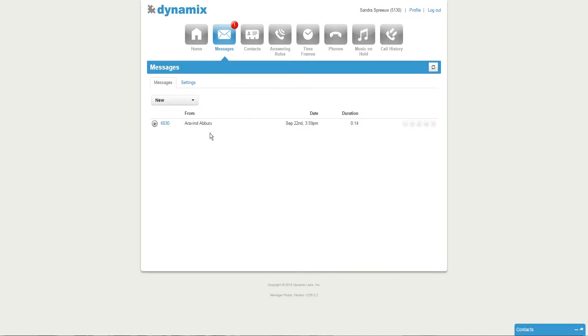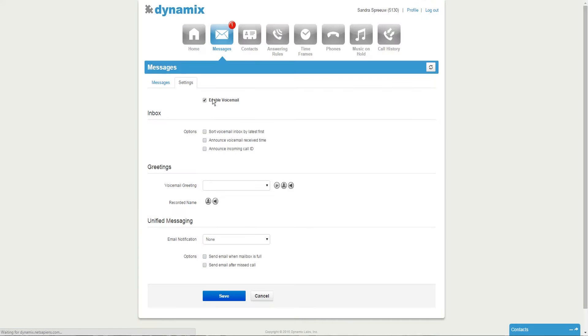Here you can find your voicemail messages. For now, please click on the settings tab. The first option you have is to enable or disable your voicemail. For your inbox, you have several options.